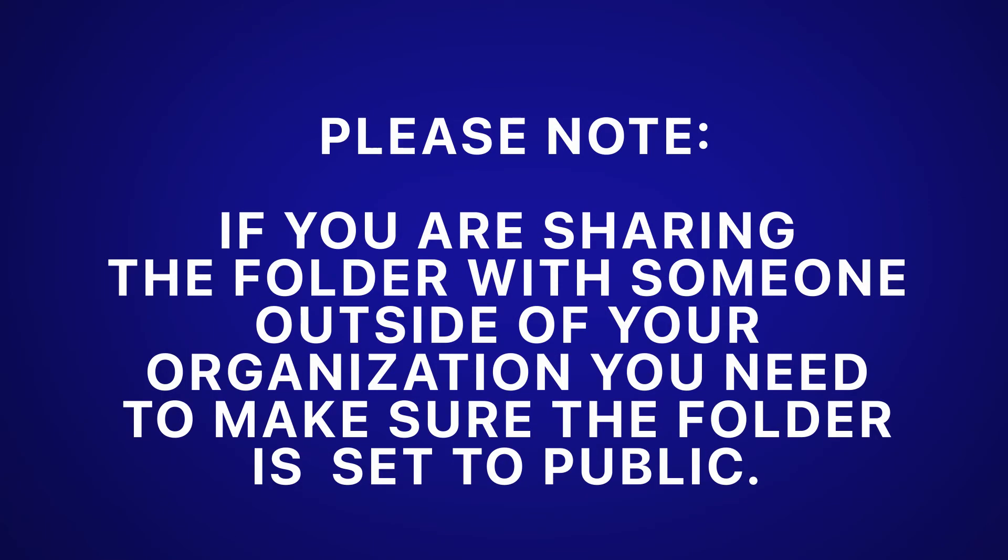Please note, if you are sharing the folder with someone outside of your organization, you need to make sure the folder is set to public.